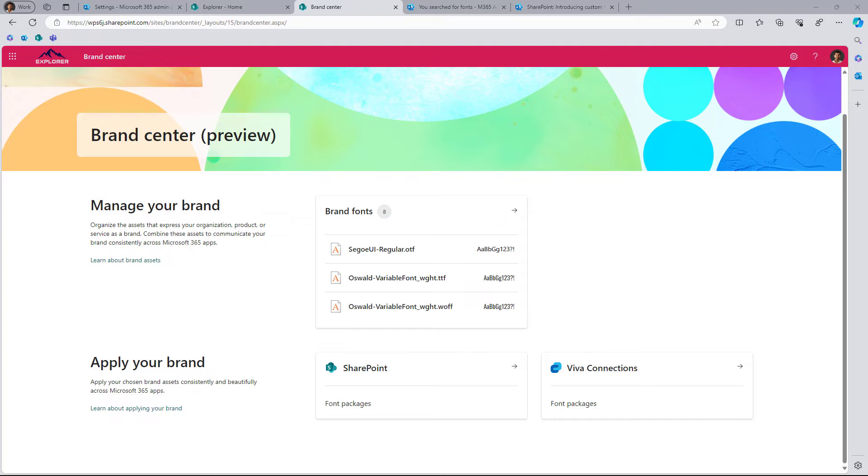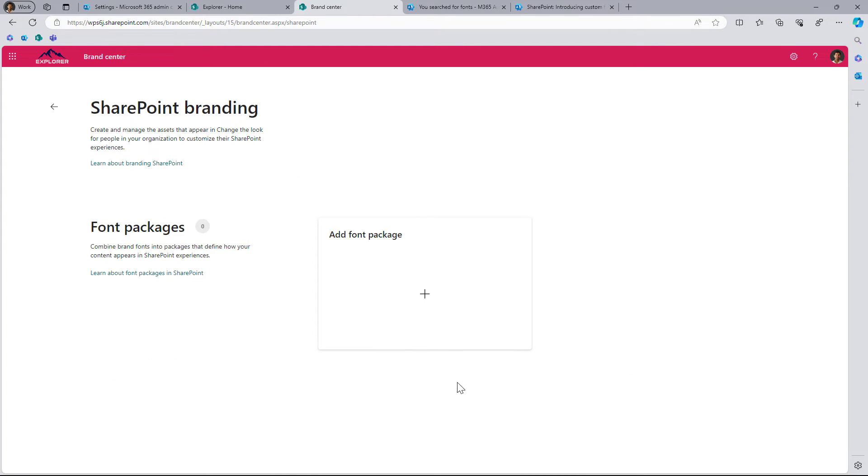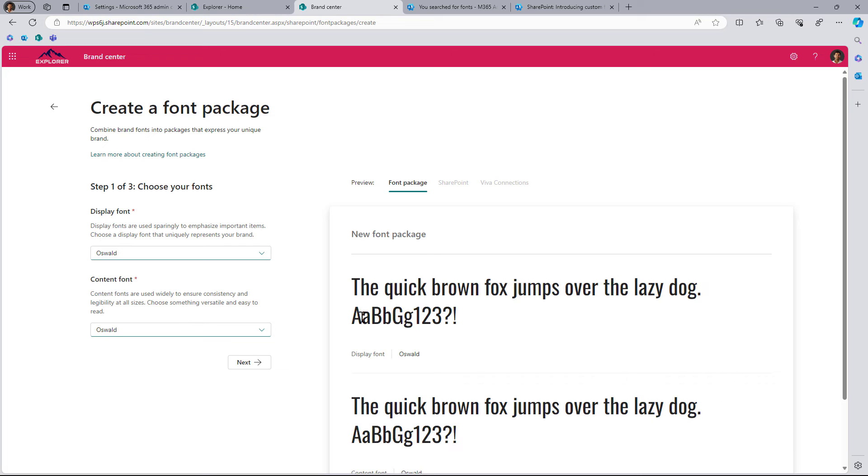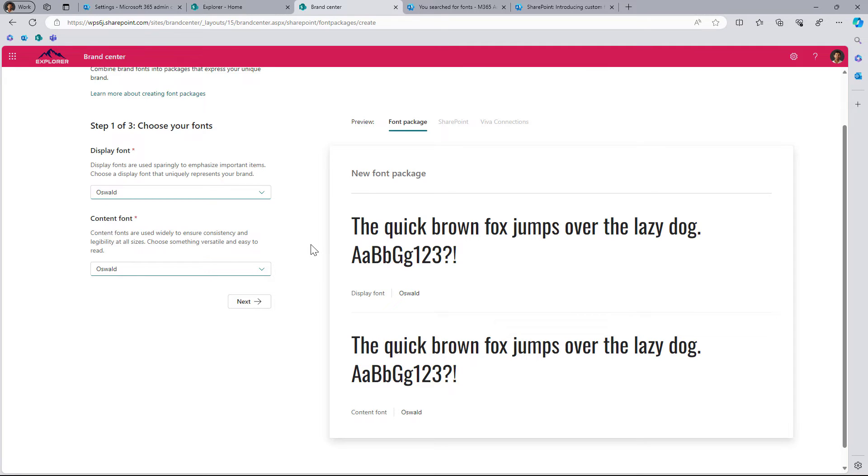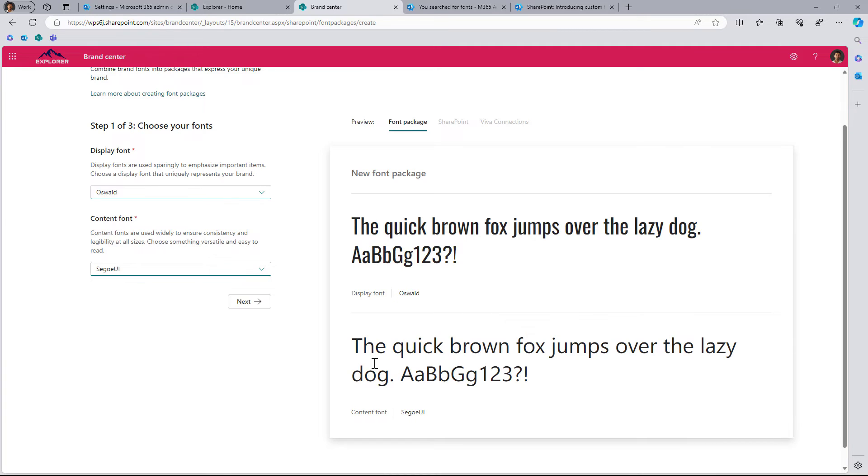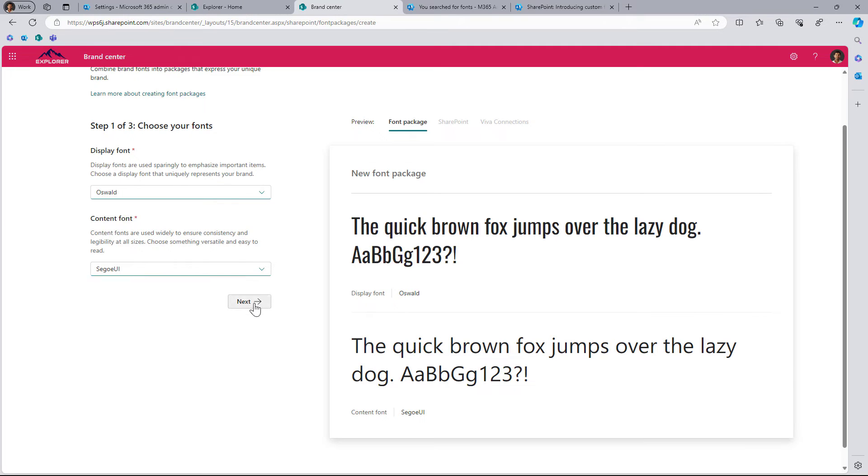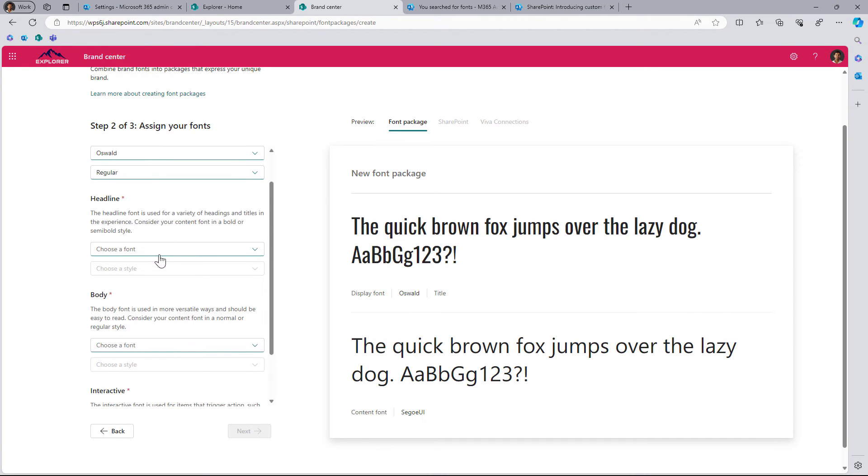In order to see the font available under 'change the look' in your SharePoint site, you need to create a font package. From the brand center, click in SharePoint font package, add a font package, and this will show you the fonts you've uploaded already. We have Oswald that I want to display as the font for the headings and big blocks of text, and for the smaller text I want to use Segoe UI. This is a quick preview of how the font looks when applied. I'll click next, assign the fonts and styles for the titles and body.